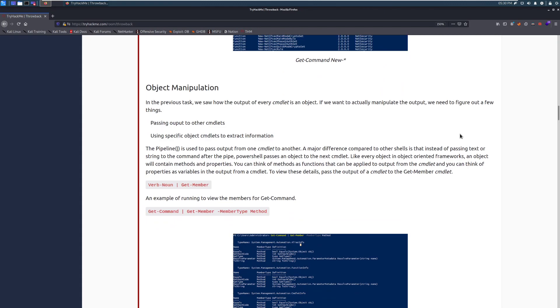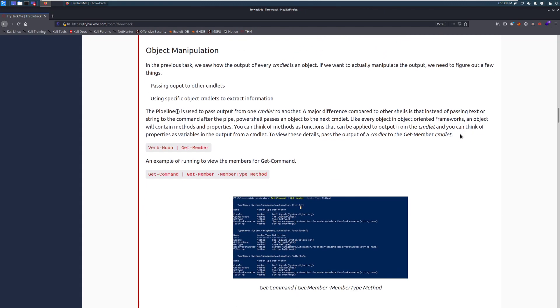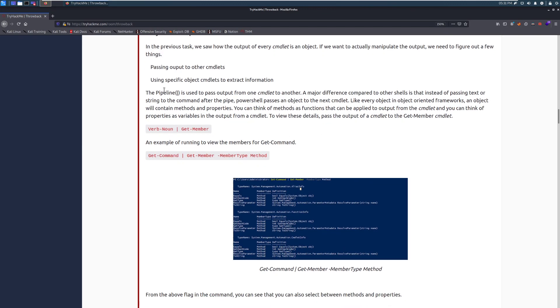Object manipulation. In the previous task, we saw how the output of every cmdlet is an object. If we want to actually manipulate the object, we need to figure out a few things. We need to figure out passing output from other cmdlets to cmdlets, and then using specific cmdlets to extract information. So here we can see that we have the pipe coming back in from Bash.